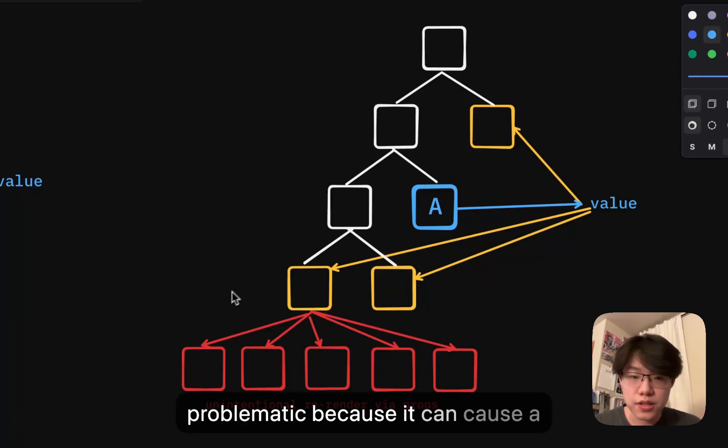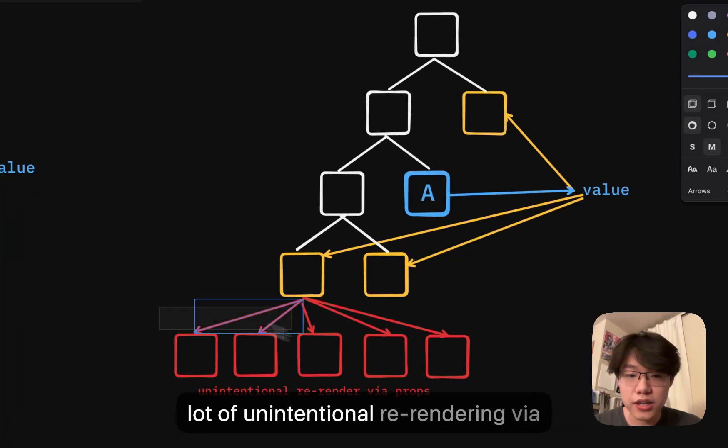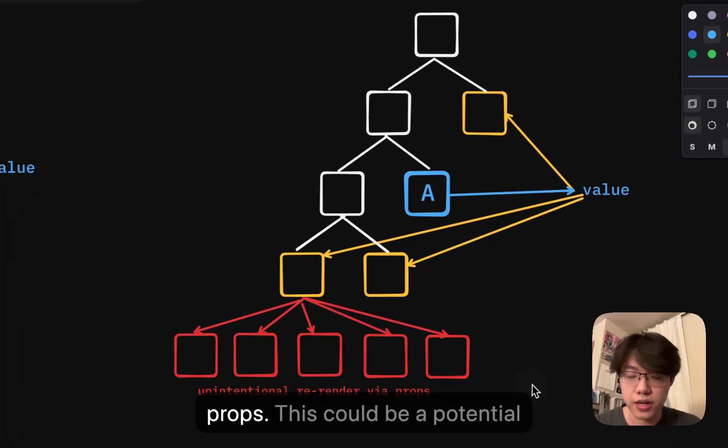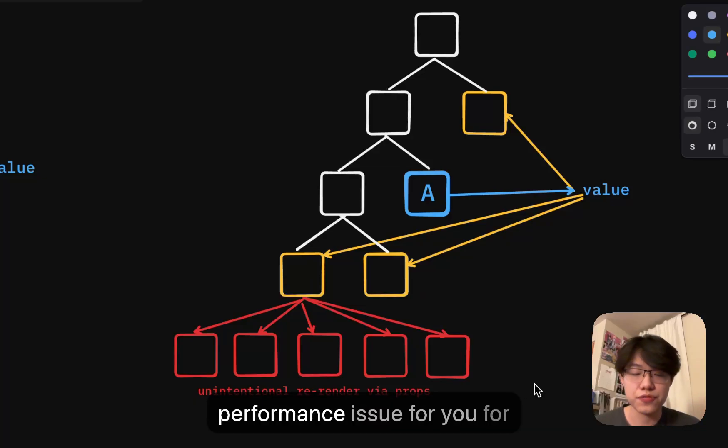This can be really problematic because it can cause a lot of unintentional re-rendering via props. This could be a potential performance issue for you.